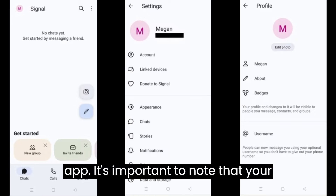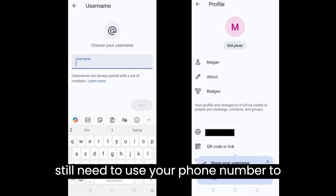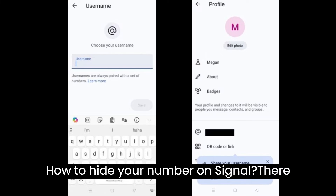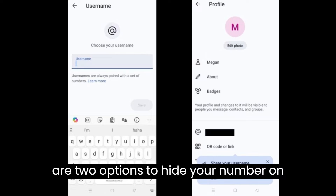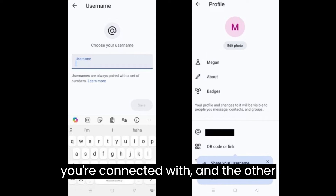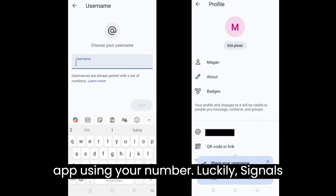It's important to note that your username is not your login name. You will still need to use your phone number to create an account and log into Signal. There are two options to hide your number on Signal — one hides your number from those you're connected with, and the other prevents people from finding you on the app using your number.